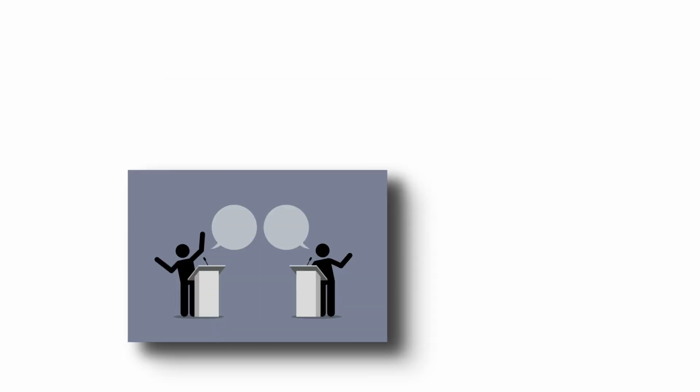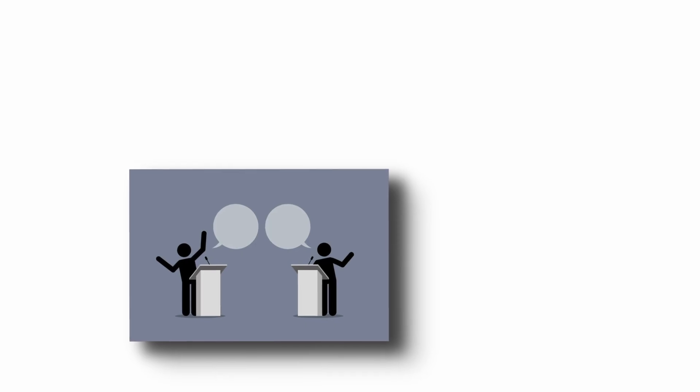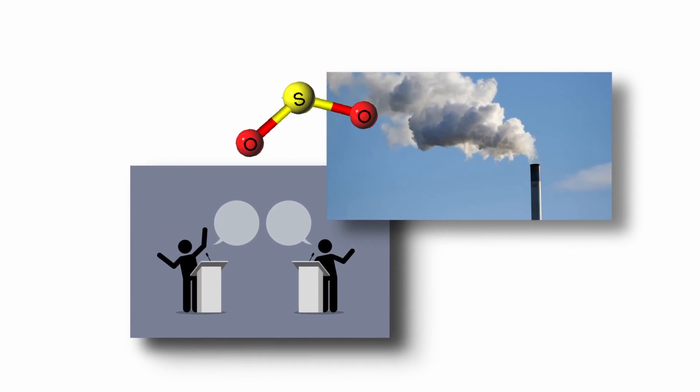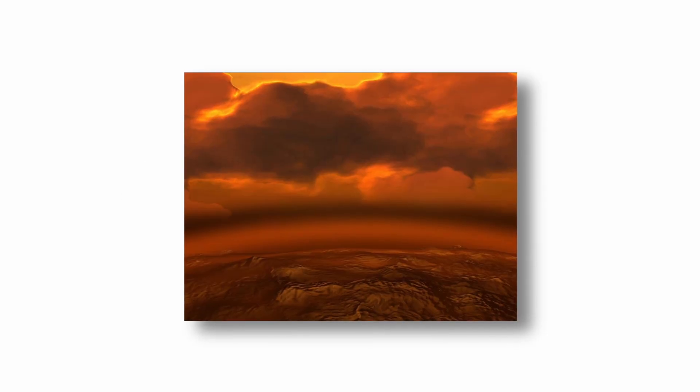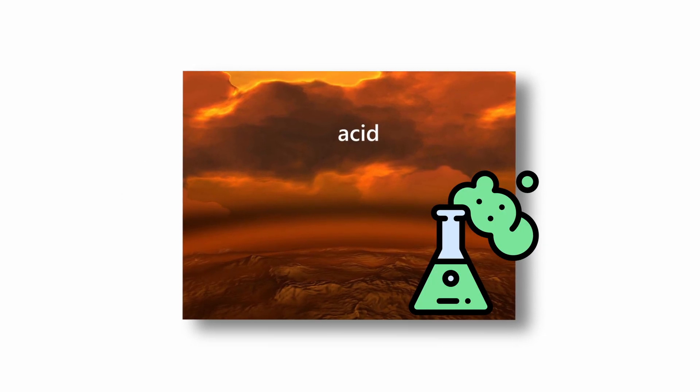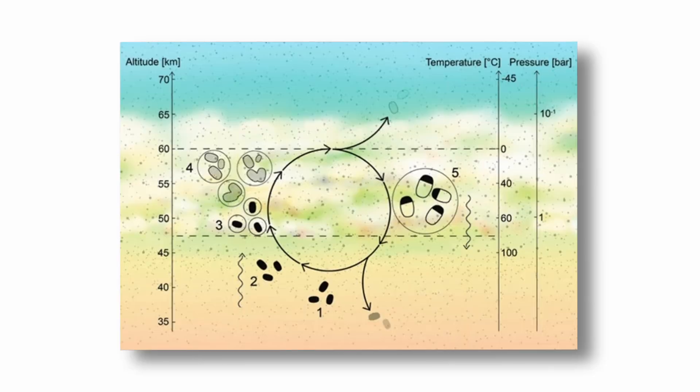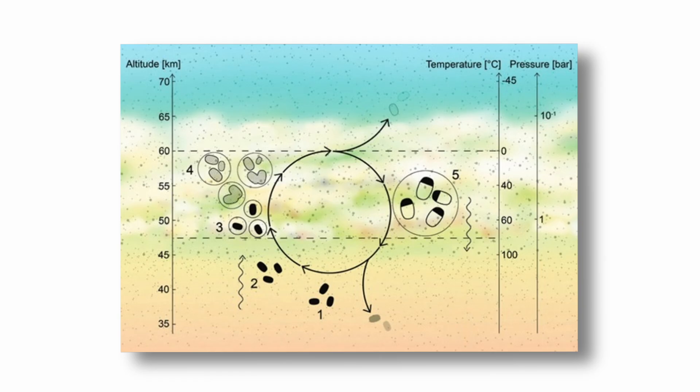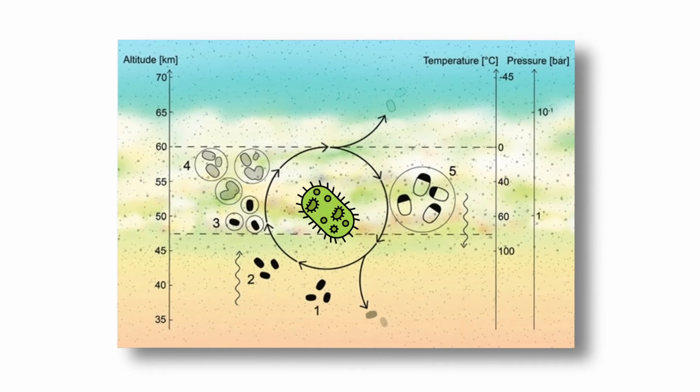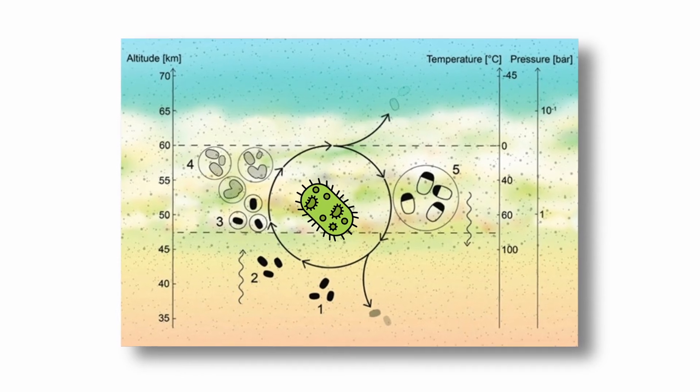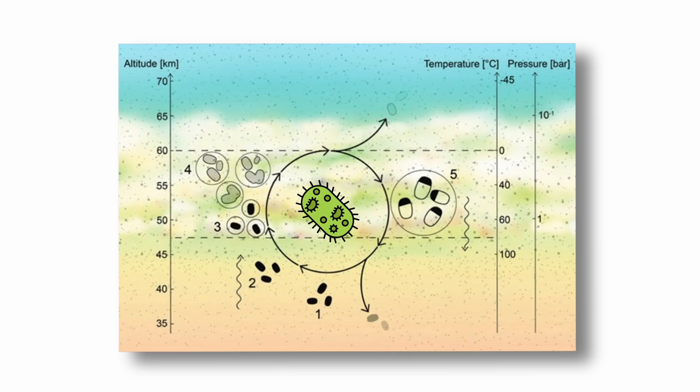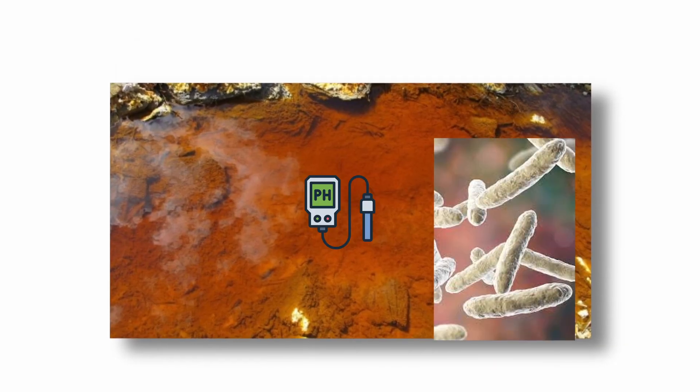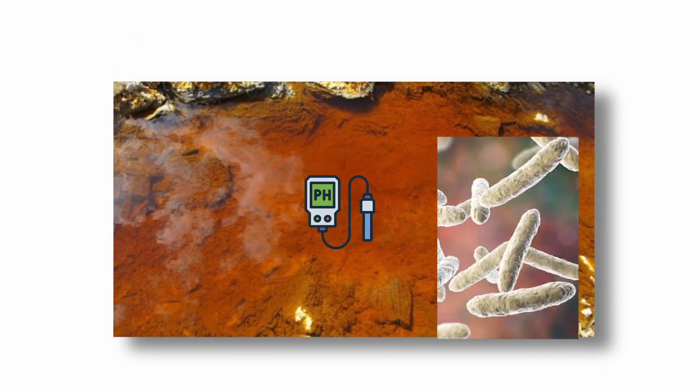However, this detection has been hotly debated, with some follow-up studies suggesting the signal may have been a misinterpretation of sulfur dioxide. Even so, Venus's cloud decks contain droplets of concentrated sulfuric acid, which would be extremely corrosive to most known life. But theoretical models propose that extremophilic organisms, if they exist, could use protective shells or specialized chemistry to survive in acidic aerosols. On Earth, certain acidophiles can survive in pH levels close to zero.